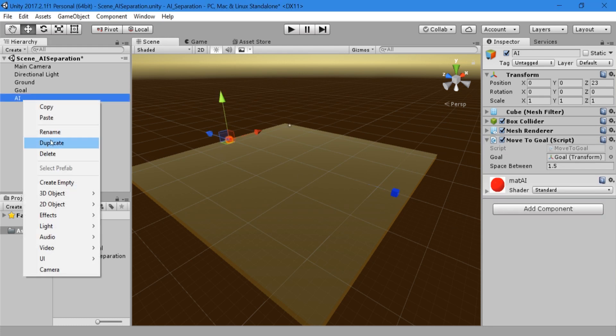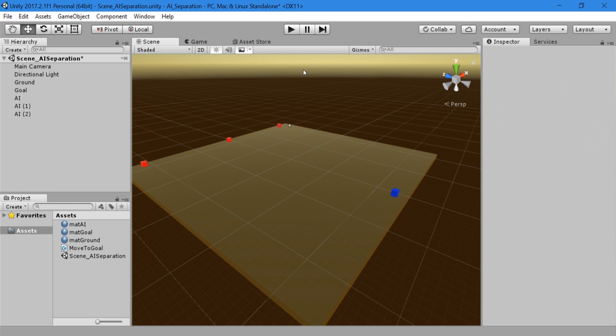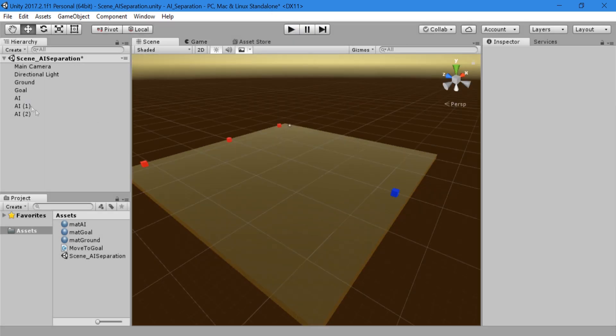In the scene view, create multiple copies of the AI game object and space them out a little. Run the game and you will see that they will all choose the optimal path towards the goal and as a result end up on top of each other. Not to worry though because we can create a simple script to correct this too.